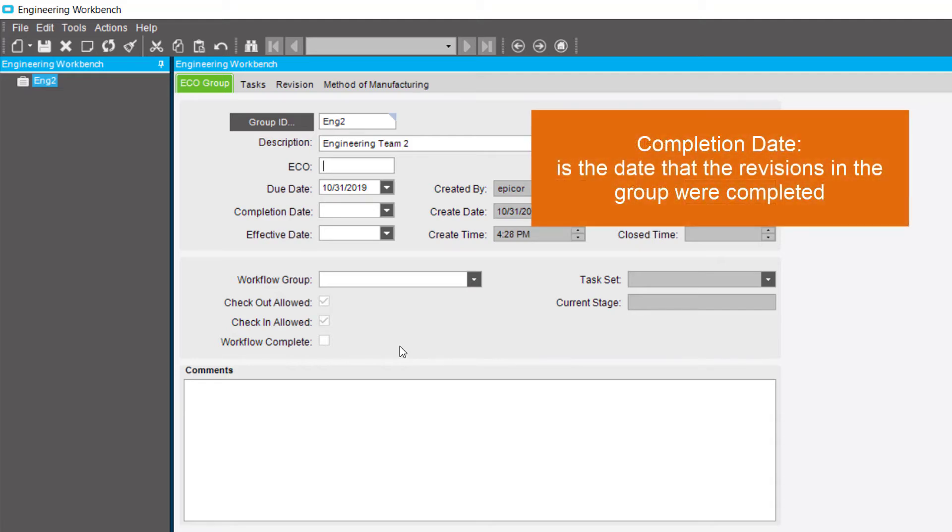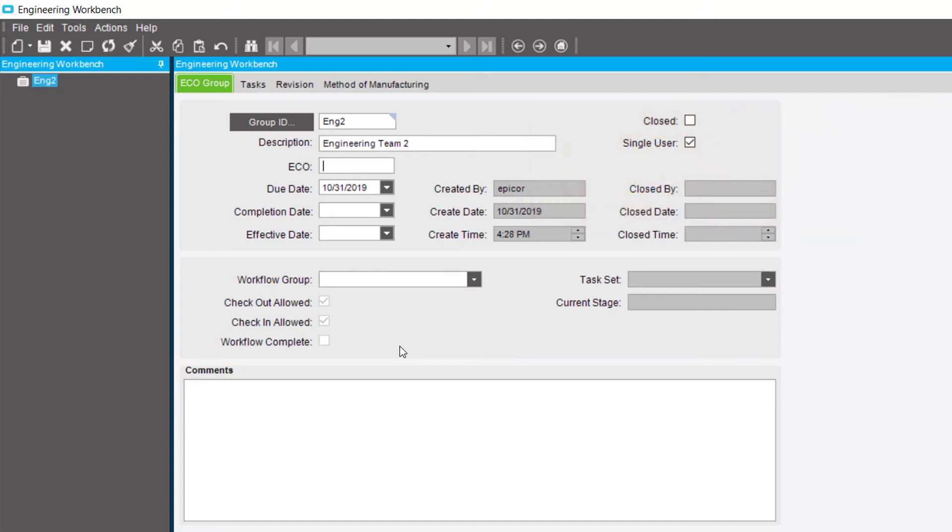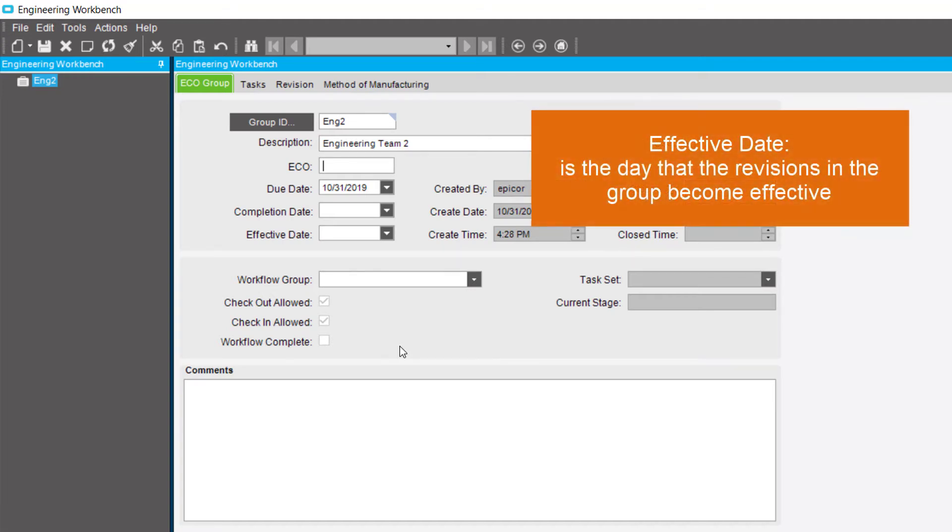The Completion Date is the date that the revisions in the group were completed. The Effective Date is the day that the revisions in the group become effective.